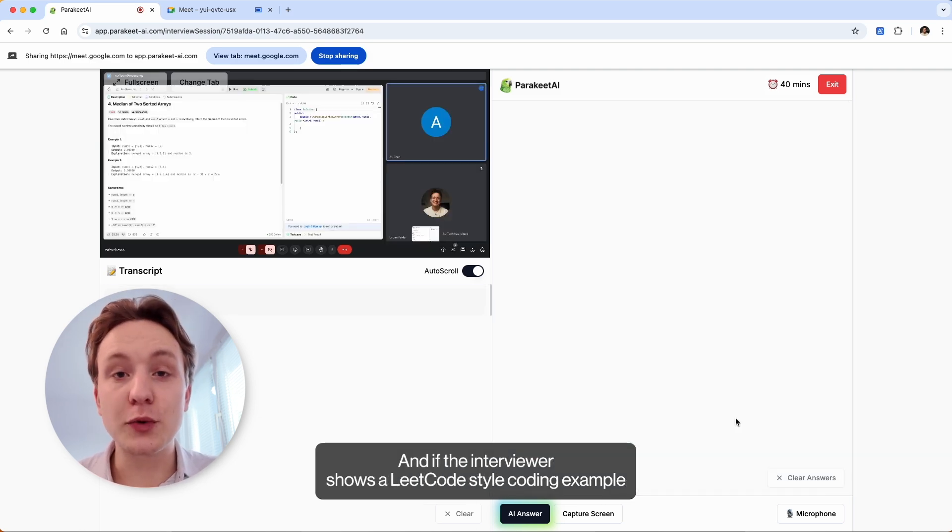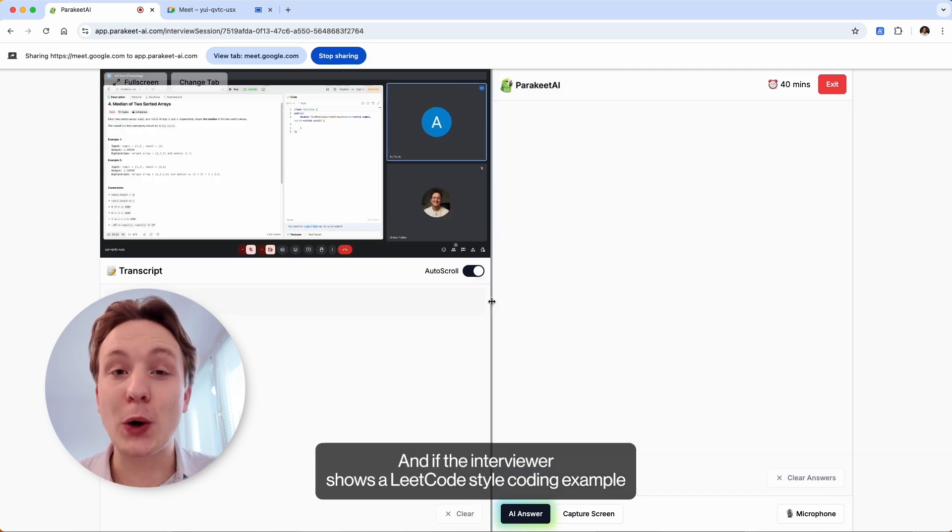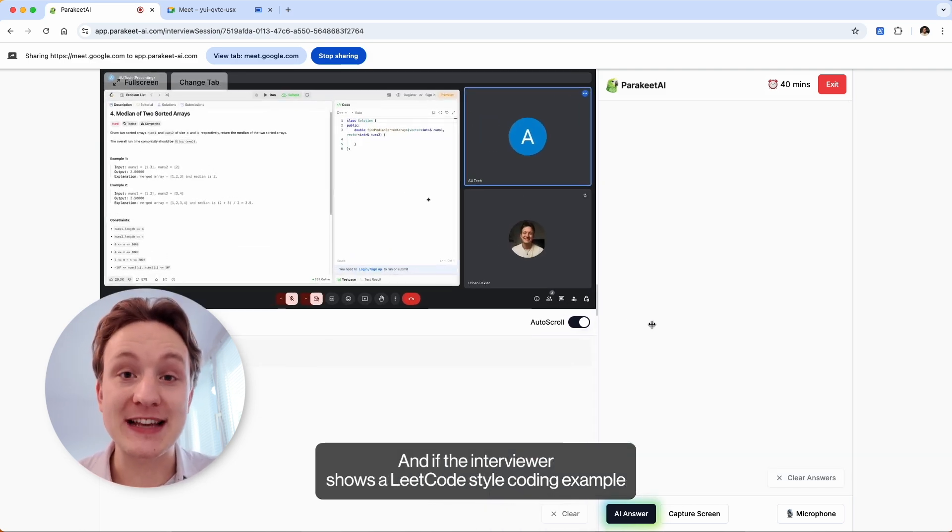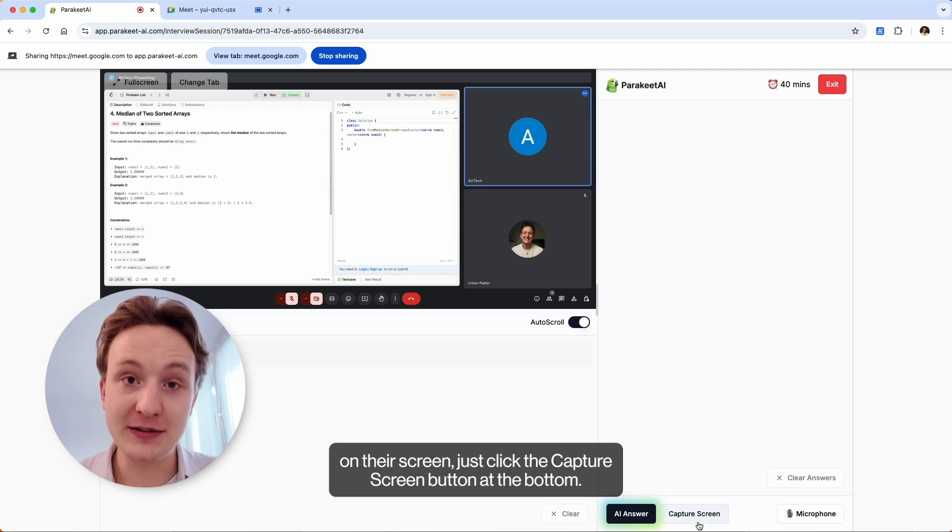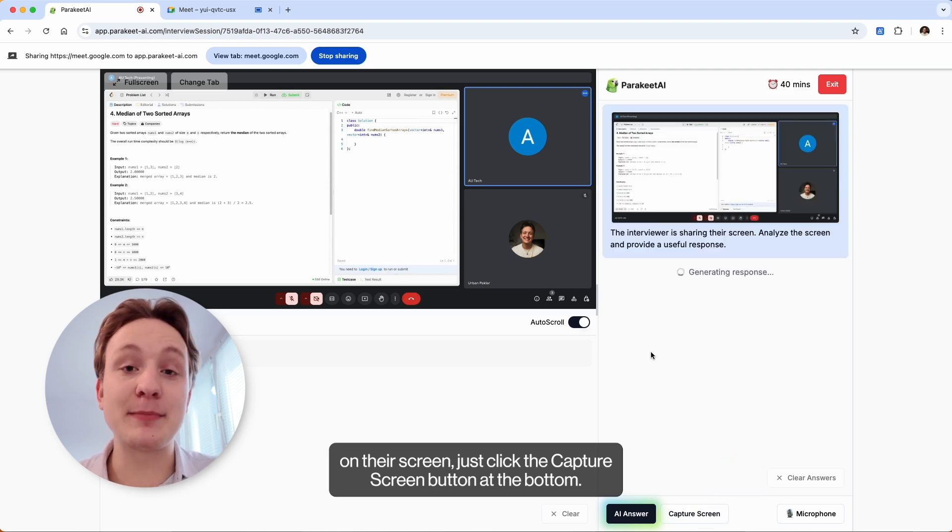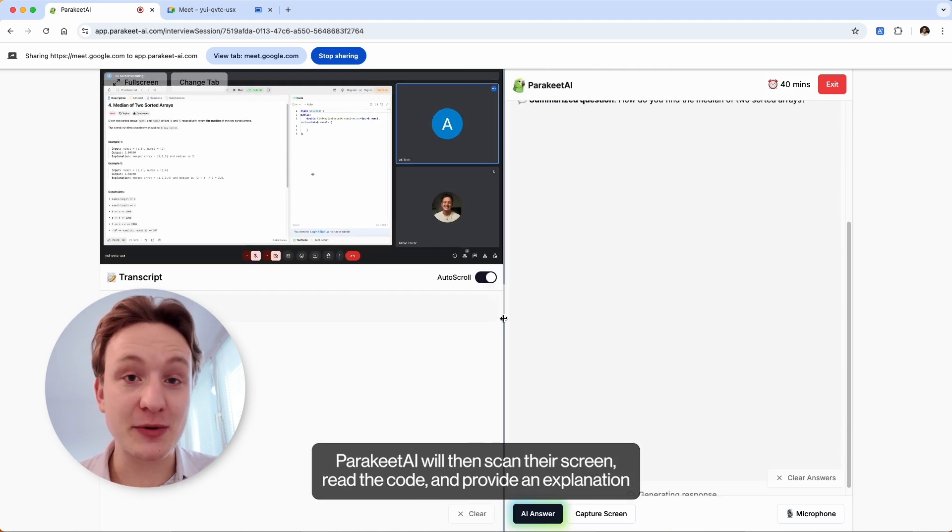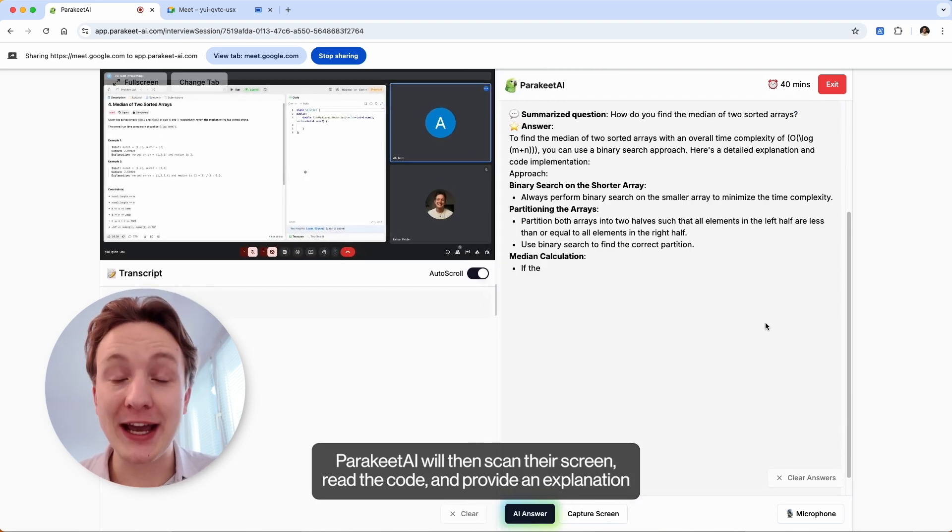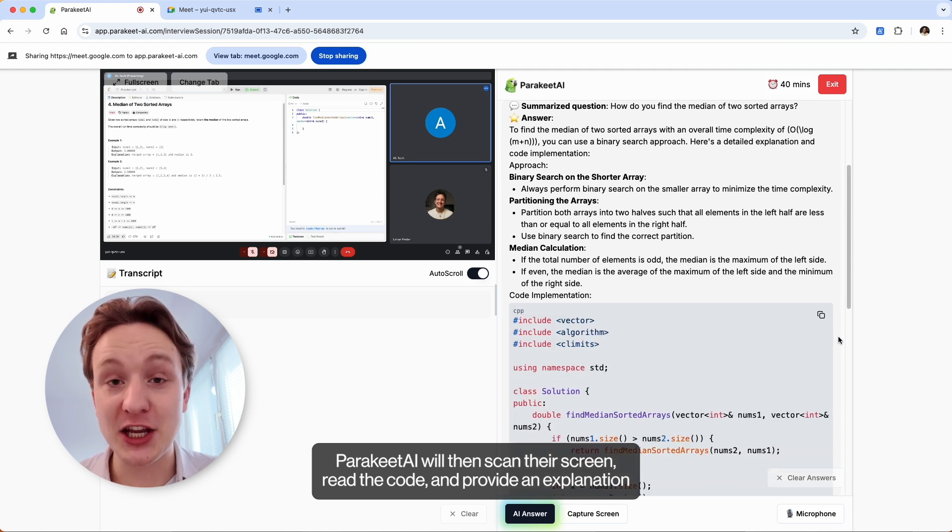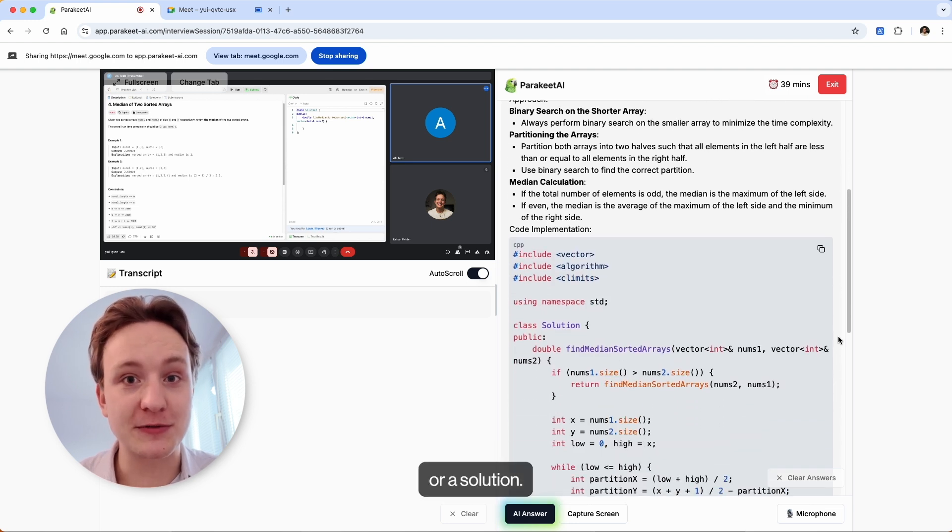You can copy this code easily by clicking on the copy button in the top right corner. And if the interviewer shows a LeetCode style coding example on their screen, just click the capture screen button at the bottom. Parakeet AI will then scan their screen, read the code and provide an explanation or a solution.